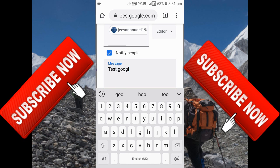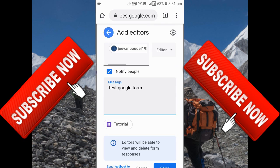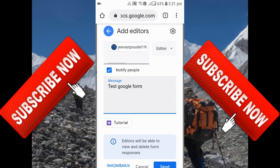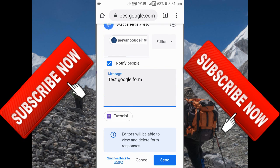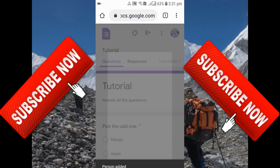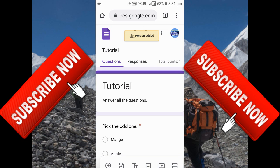After that, just scroll down, and at the bottom you can see there's a send option. What you need to do is click on the send option. Now this person is added, which means the next person is also added over here and can also edit this Google Form.